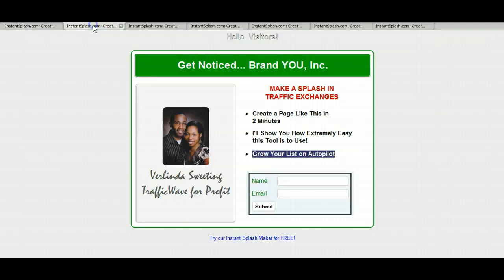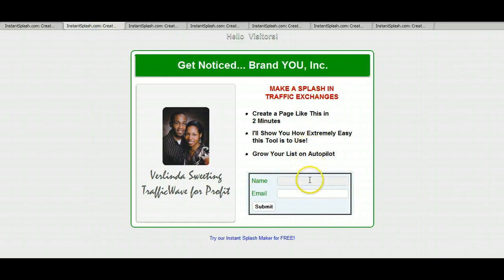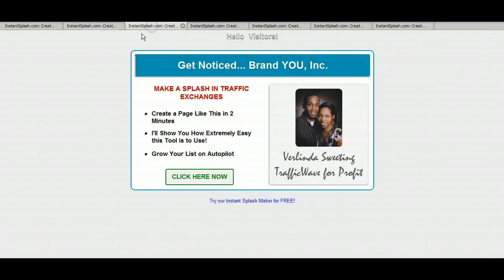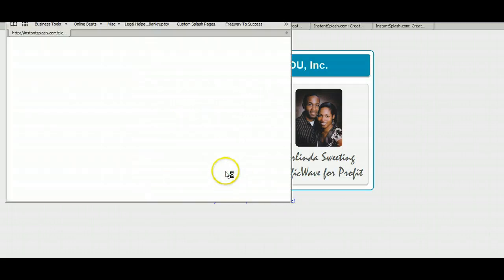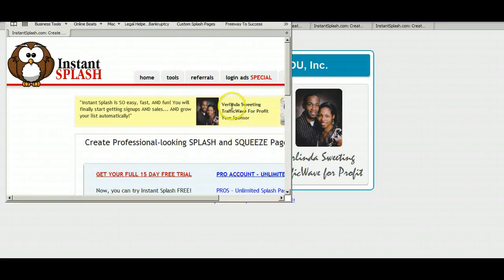So you have this option with your capture form. If you choose not to without an image, you can have the option of it looking like this, where when they click, it directs them to your affiliate page.